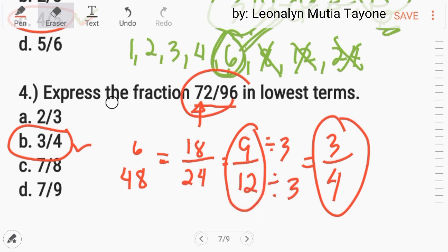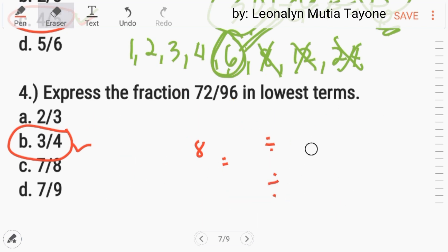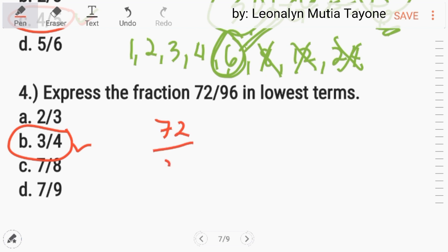Another way to solve this is similar to what was explained in number 3 — listing all factors of 72 and 96. But since the numbers are large, the easier method is to divide by 2 repeatedly until the numbers are small enough.